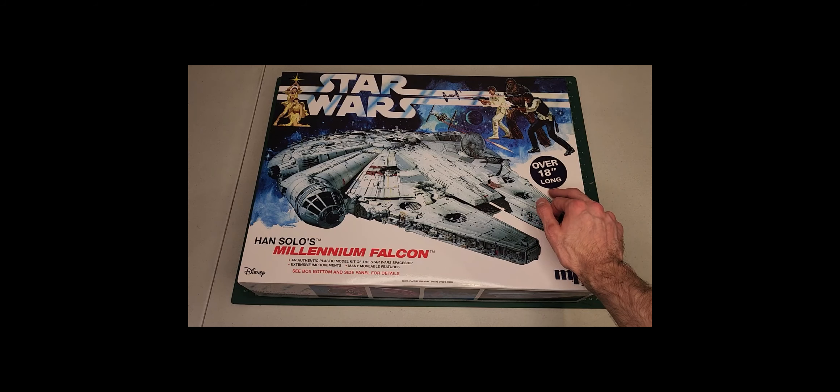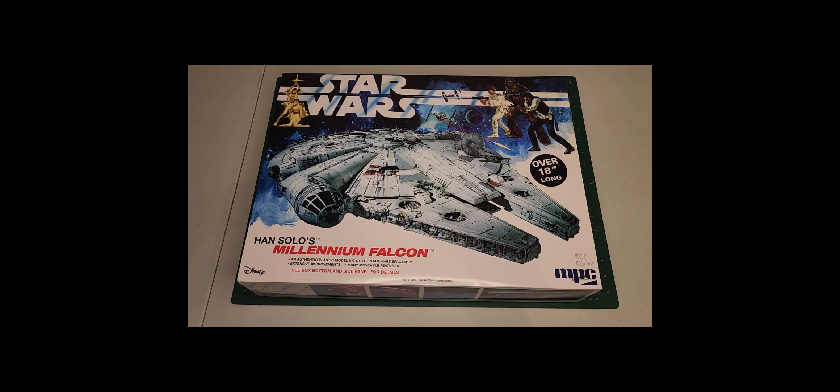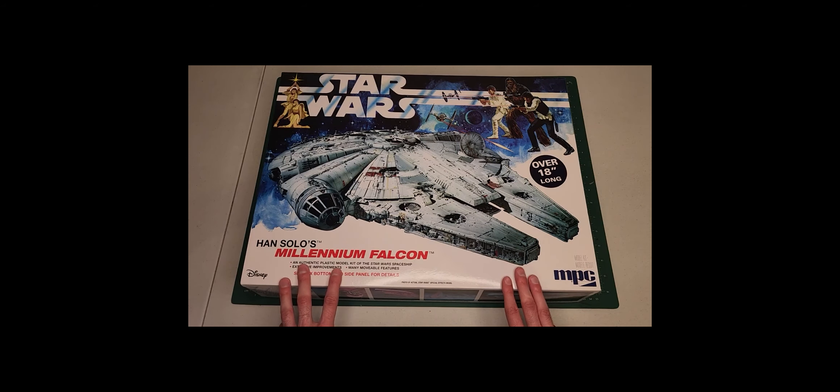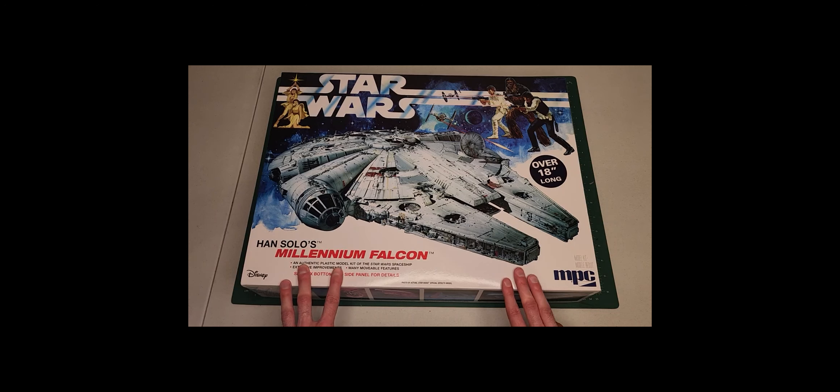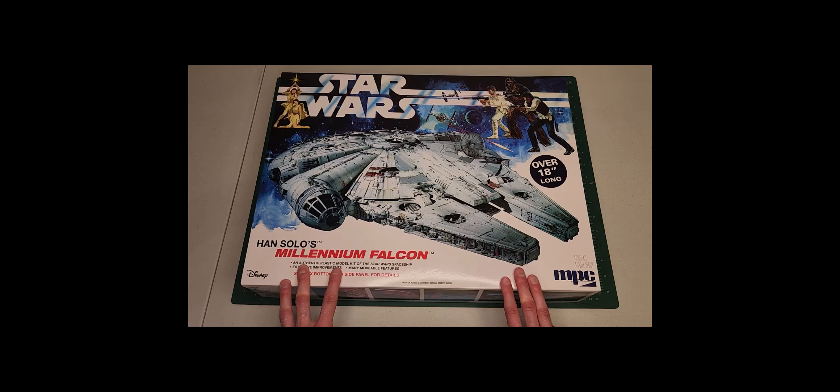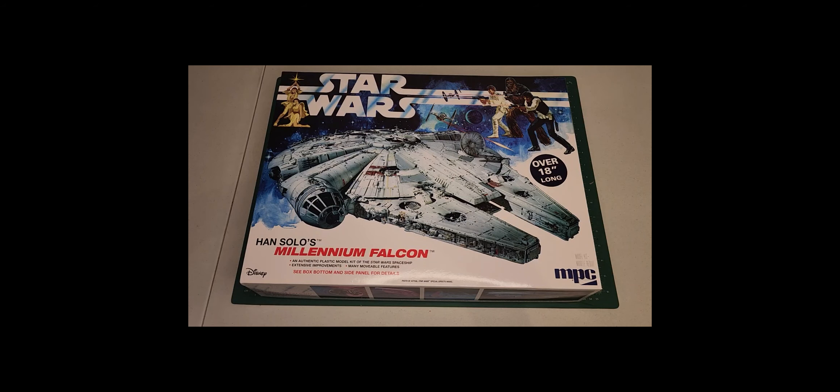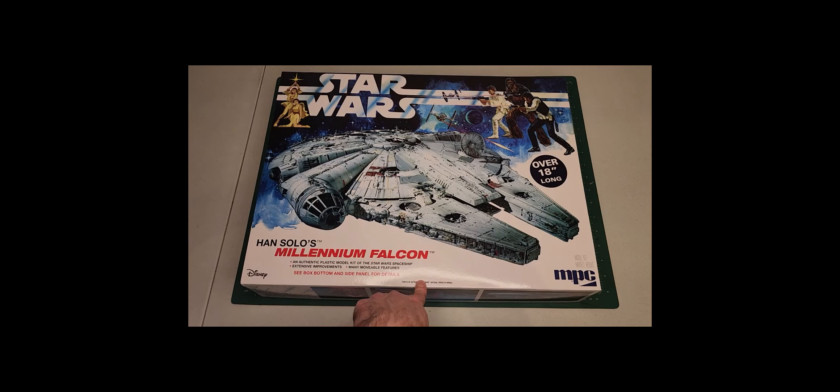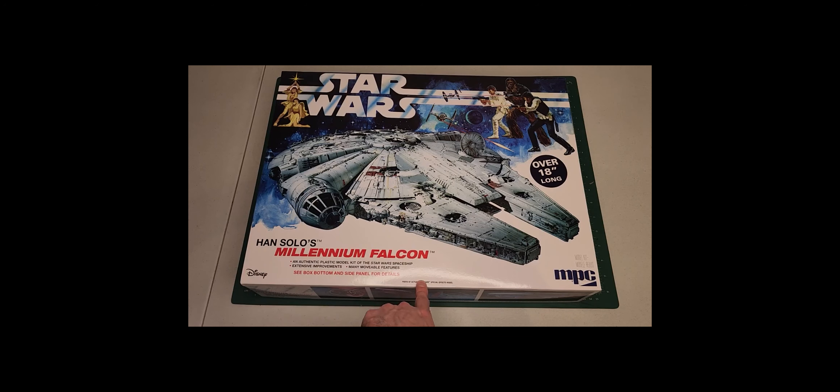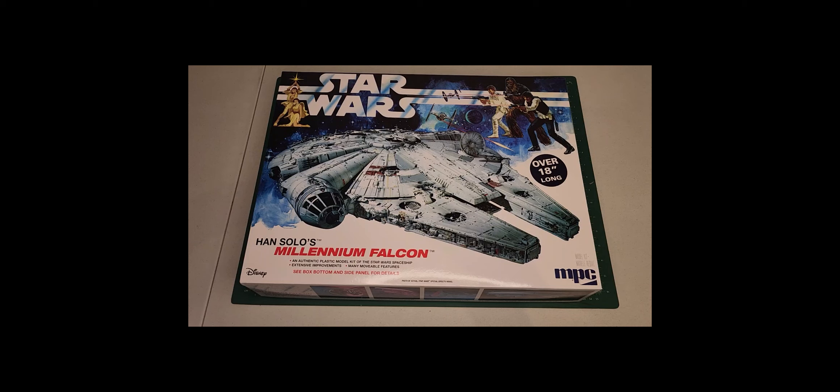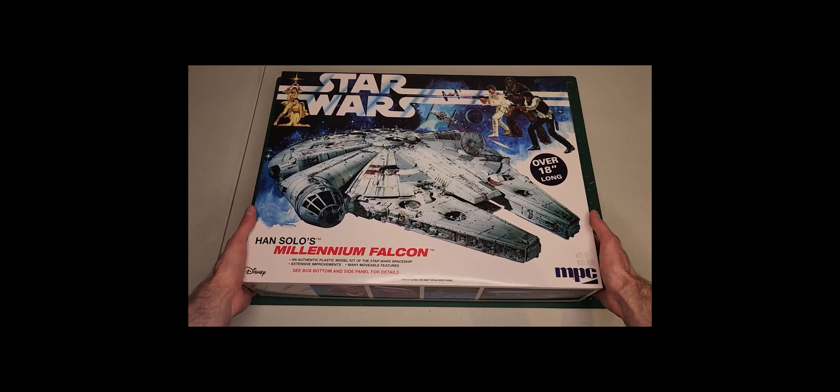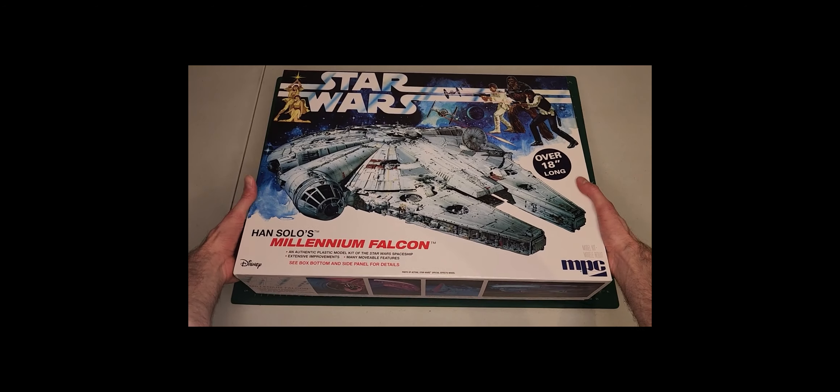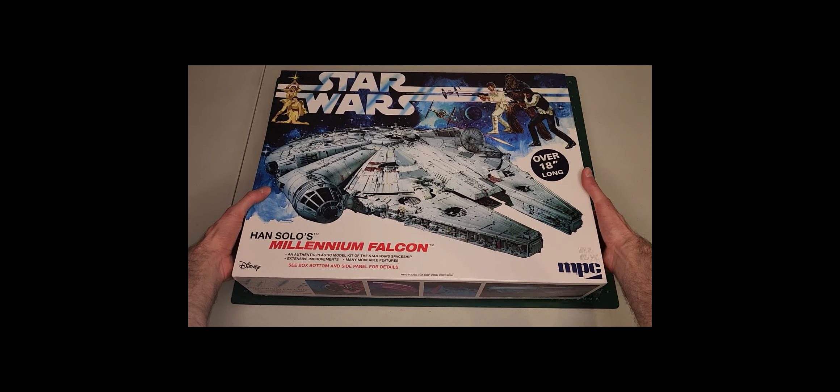This particular kit was first molded in 1979, basically when the movies were out, and this particular boxing is a recent retooling of it. They say they've added some newer parts to make the ship more authentic, but we will determine that in a moment. So now let's take a look inside.